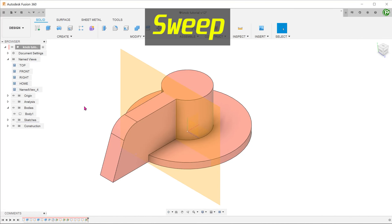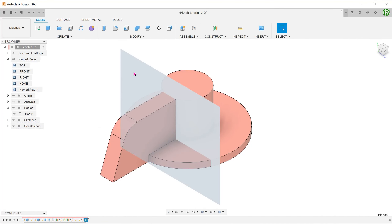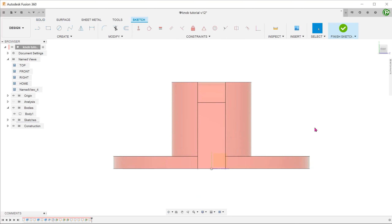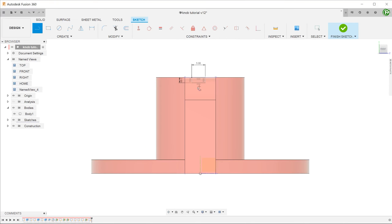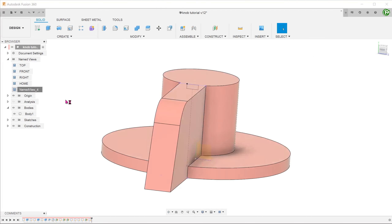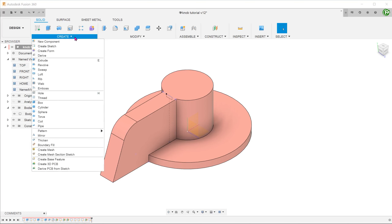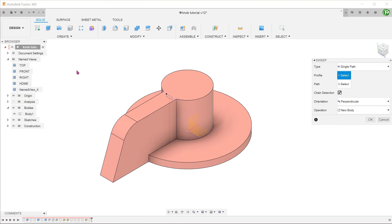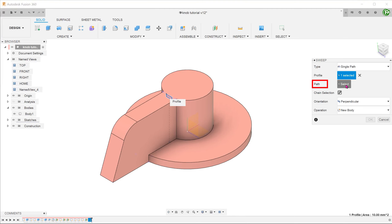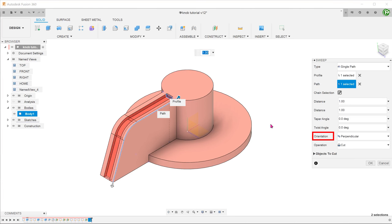Let's try using a sweep. For the profile, create a cross-sectional sketch on this face. Go to Create, Sweep. Select the profile. For path, click on the select box and with the chain selection option checked, select this path. Choose Perpendicular for orientation. This will ensure that as the path turns, the profile will also turn accordingly.